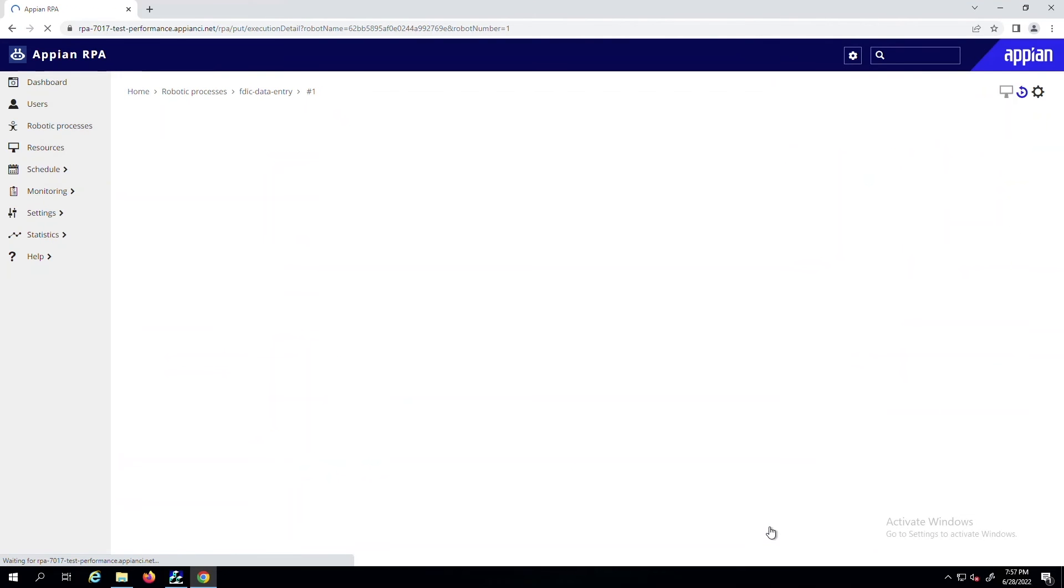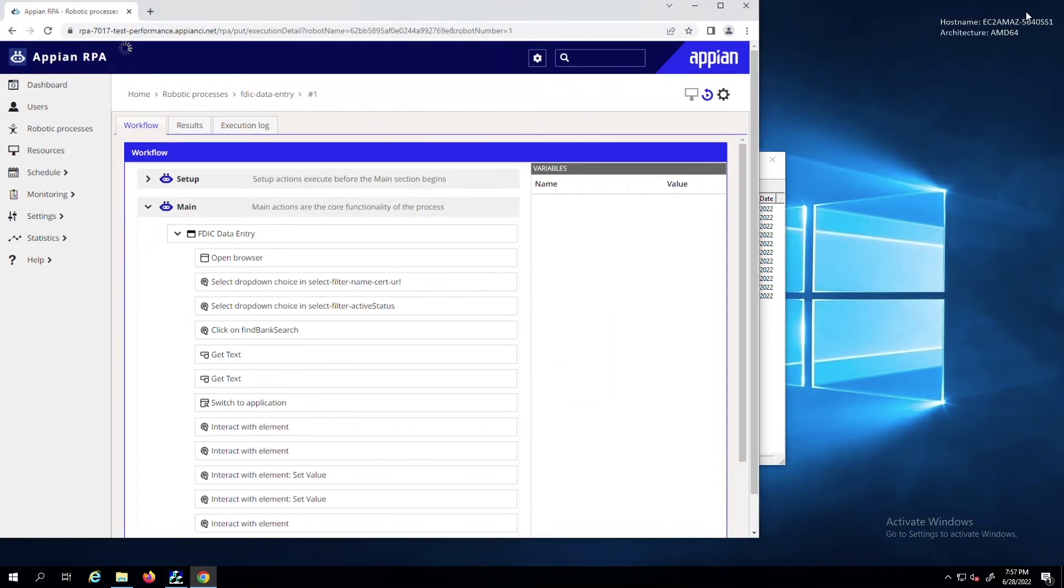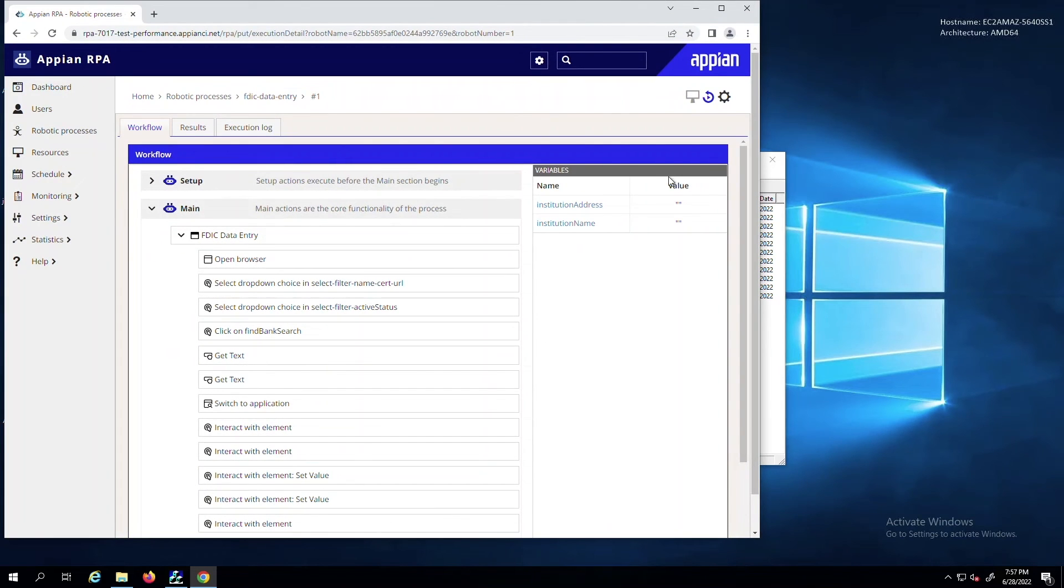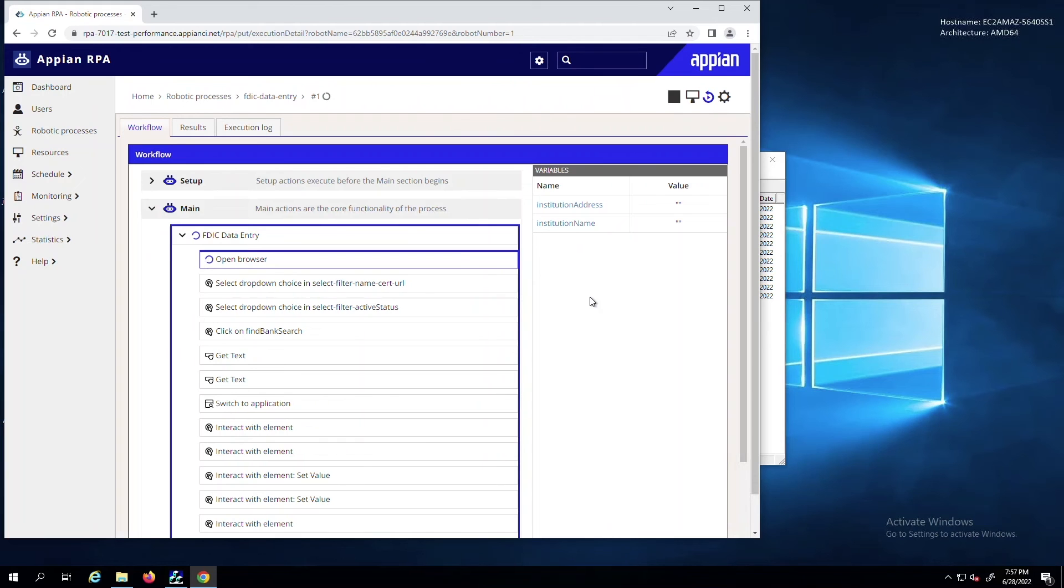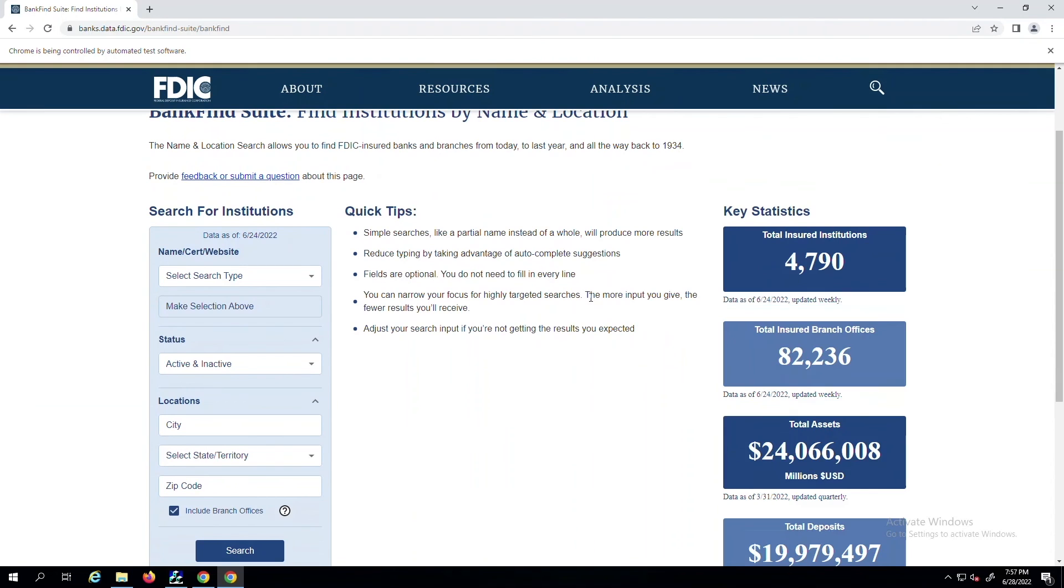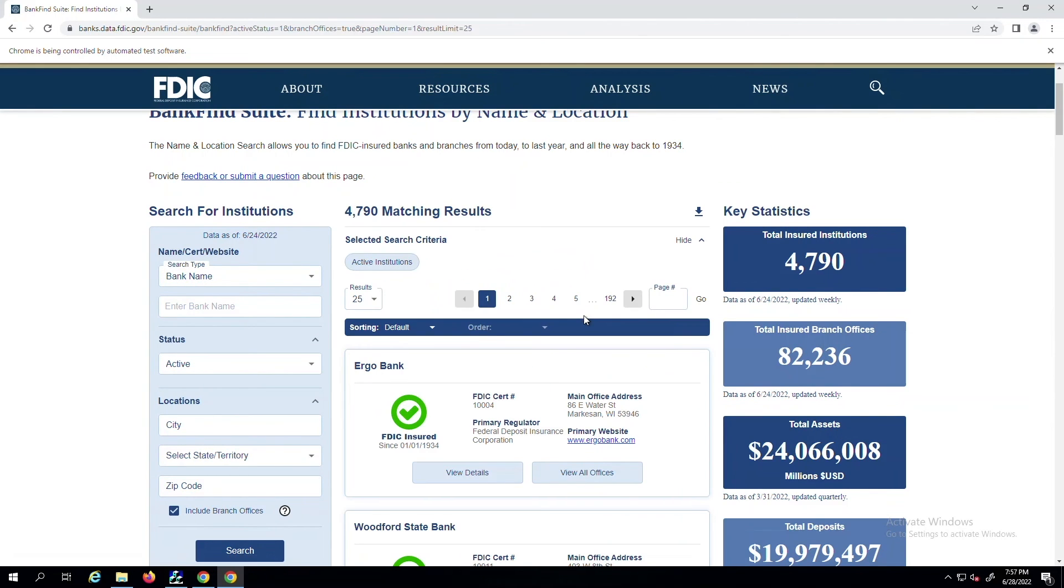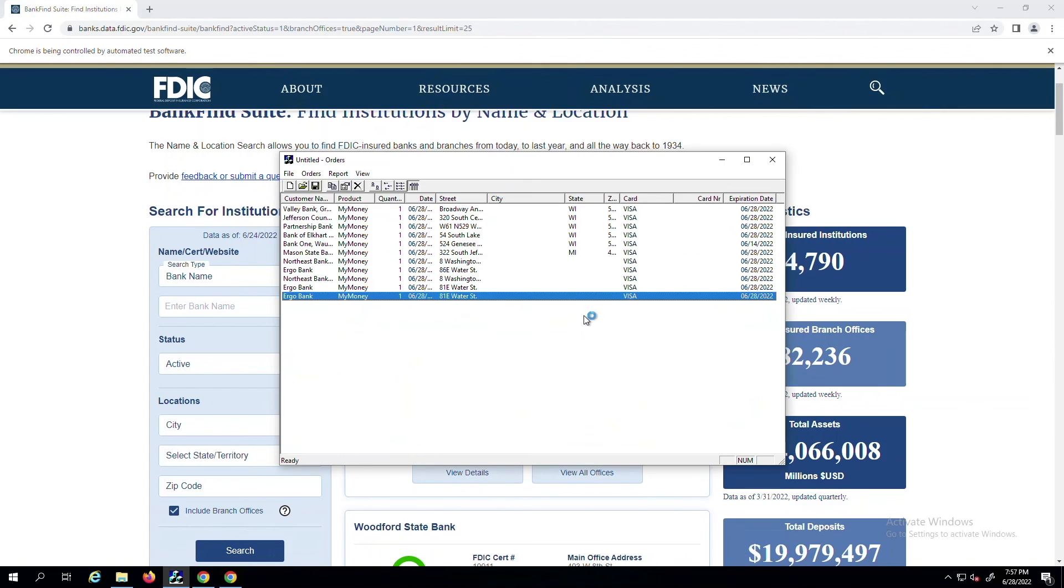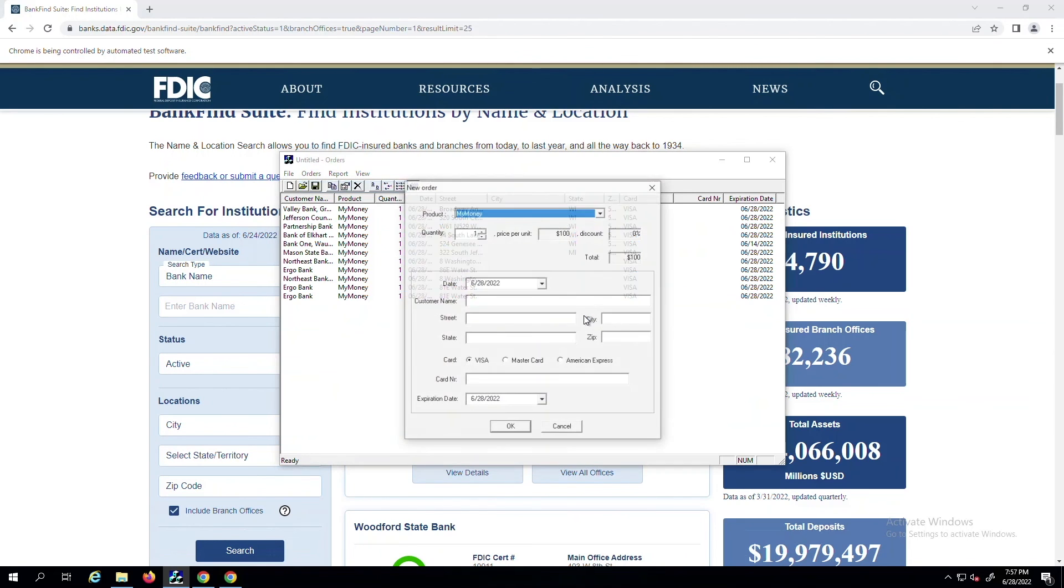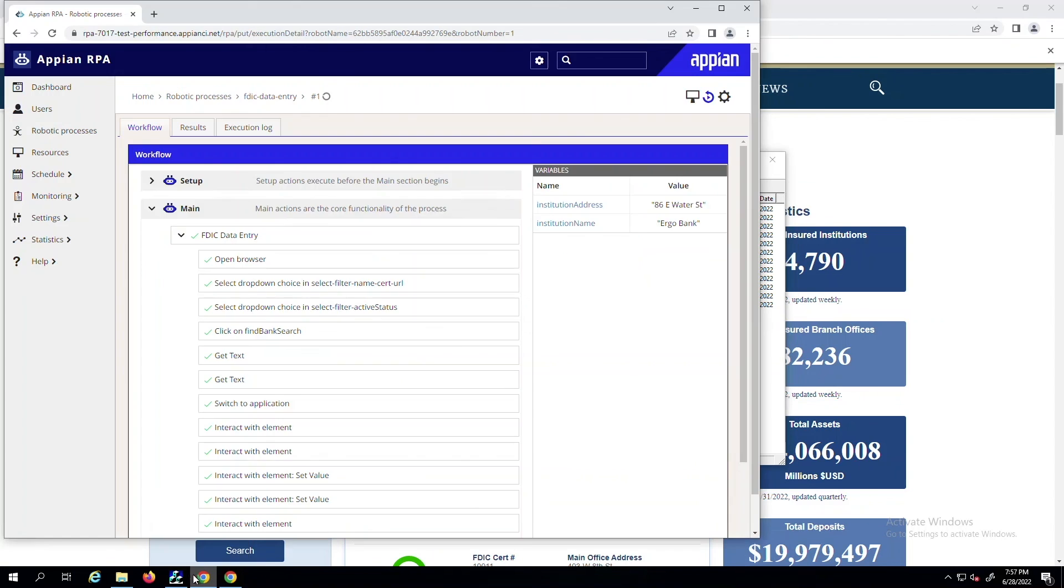As the robotic process starts running, you'll see that it successfully opens and navigates to the browser URL specified, then collects information, and then opens the legacy Windows application next to create a new data entry based on the values of the browser, completing the work exactly as you recorded.